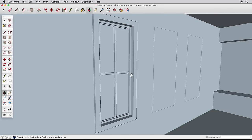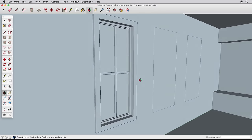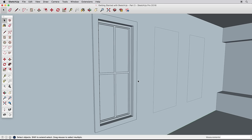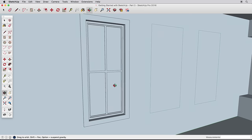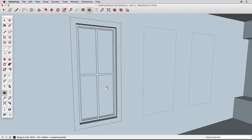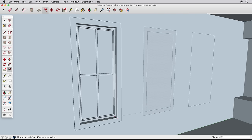Now we need to repeat this process for our remaining windows. And because we've built one, we can use inferencing to quickly repeat the process. For example, I can offset this surface from this lower edge, and infer to our completed window for the correct distance.